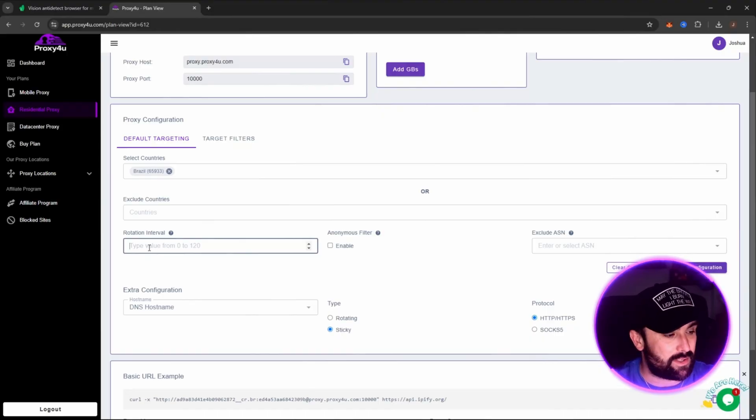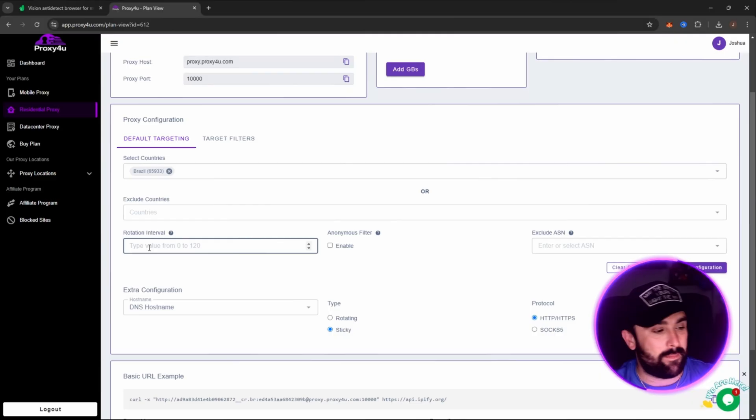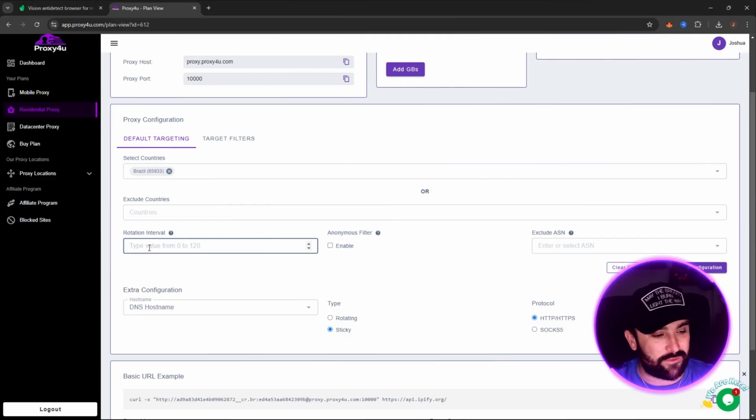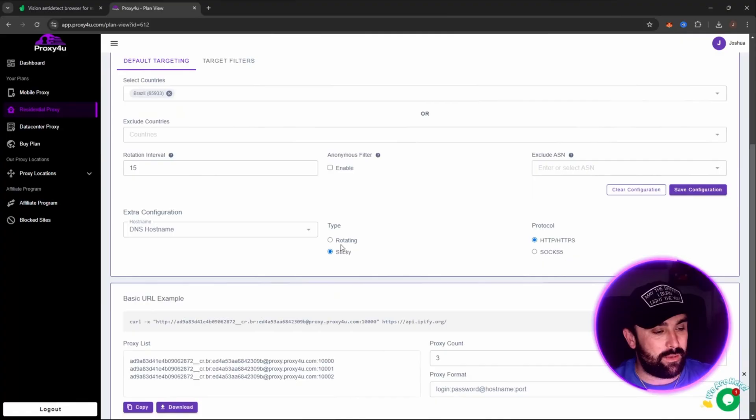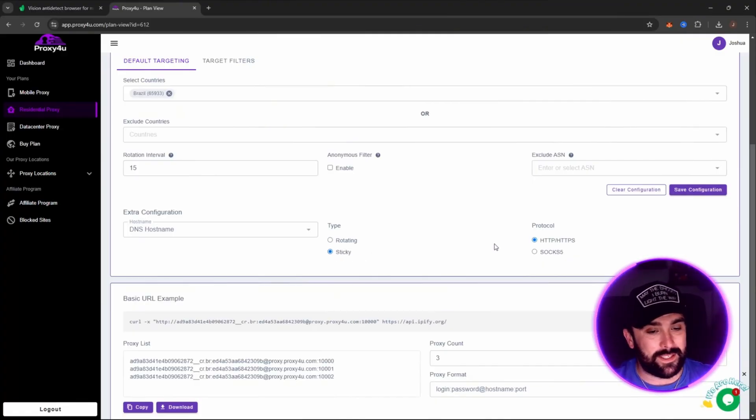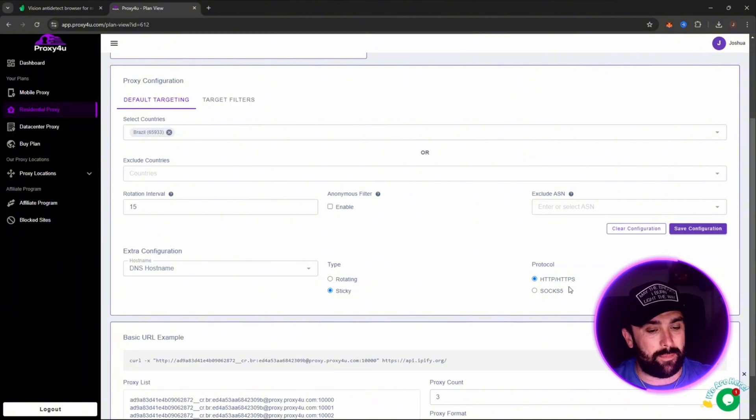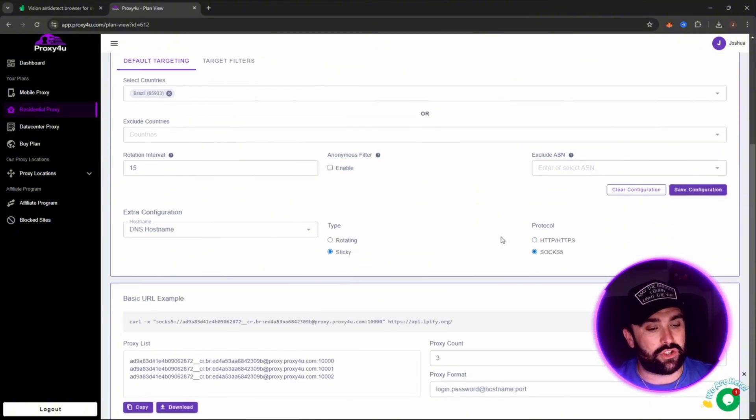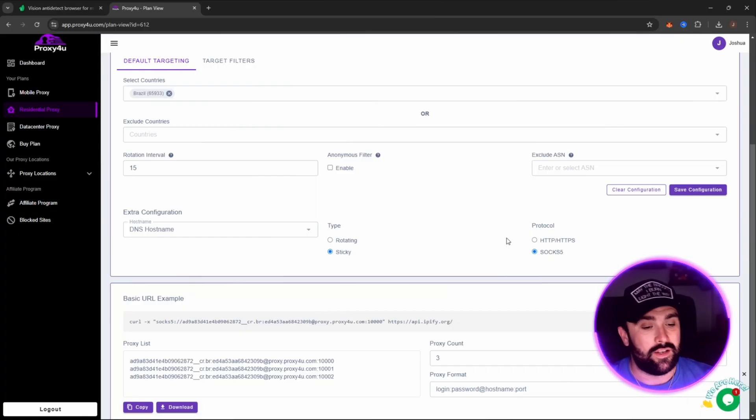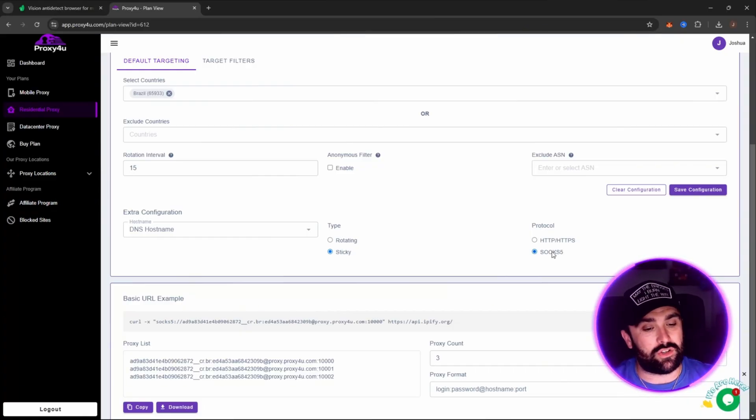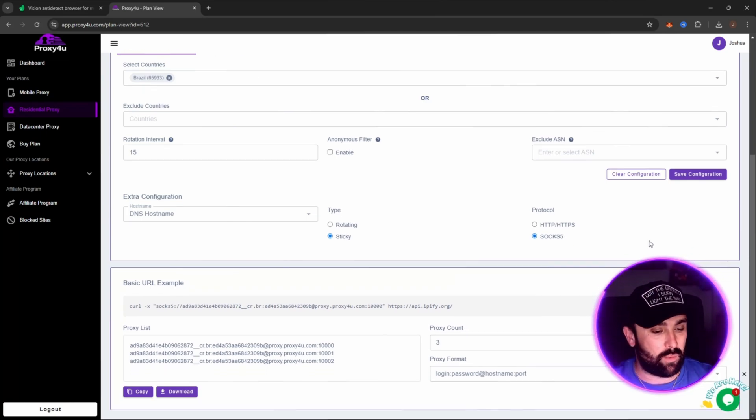Rotation interval is very important because this means your IP address will rotate at that time. It says from zero to 120, but I recommend not going over the 30 mark. We're going to go with a 15 interval. Down here we've got rotating or sticky. I always like to go on sticky - this means that it will keep that IP address. To utilize that UDP support that Vision has to offer, we are going to be clicking on SOCKS S5, but it does have the HTTP and HTTPS as well.